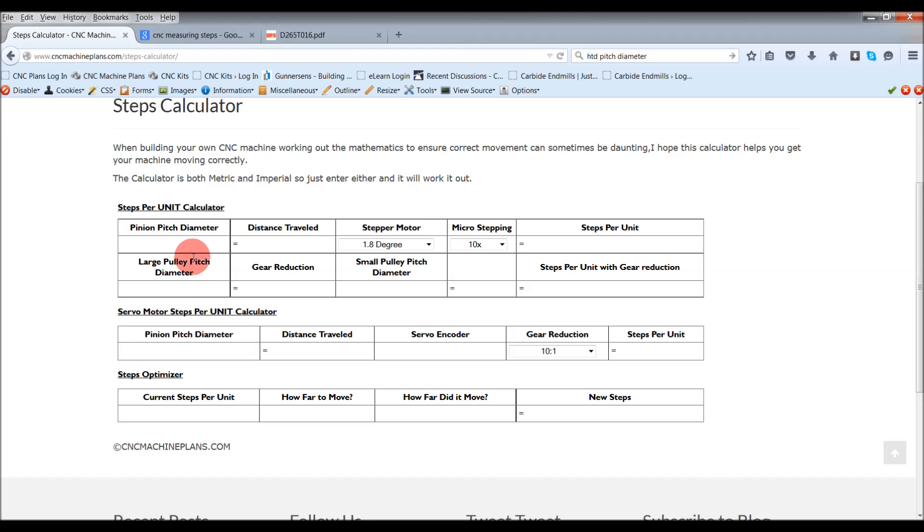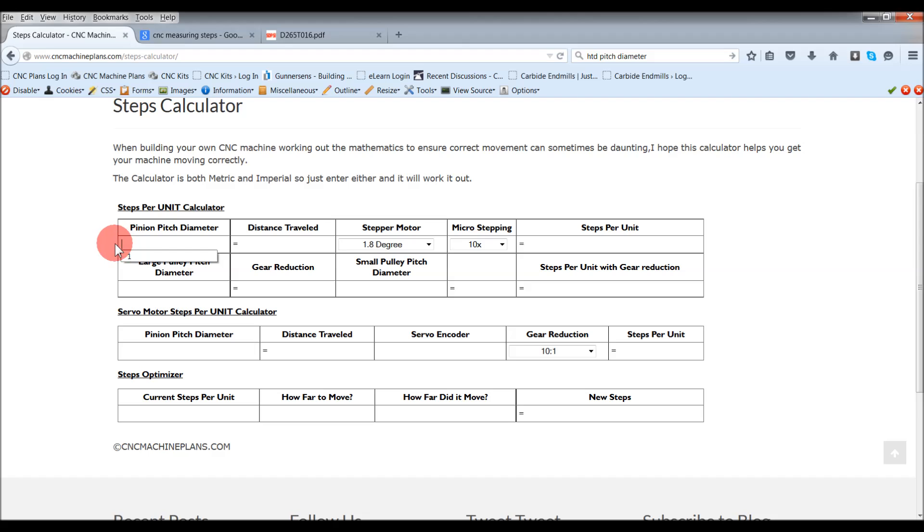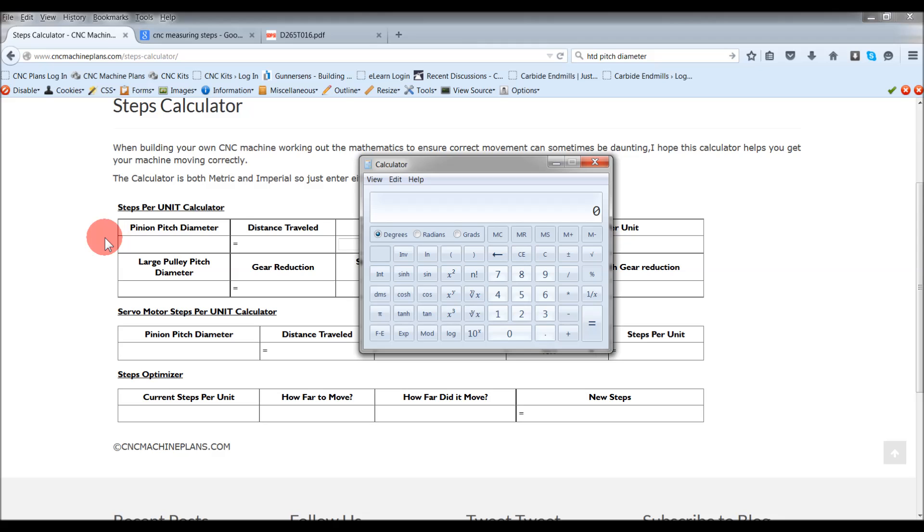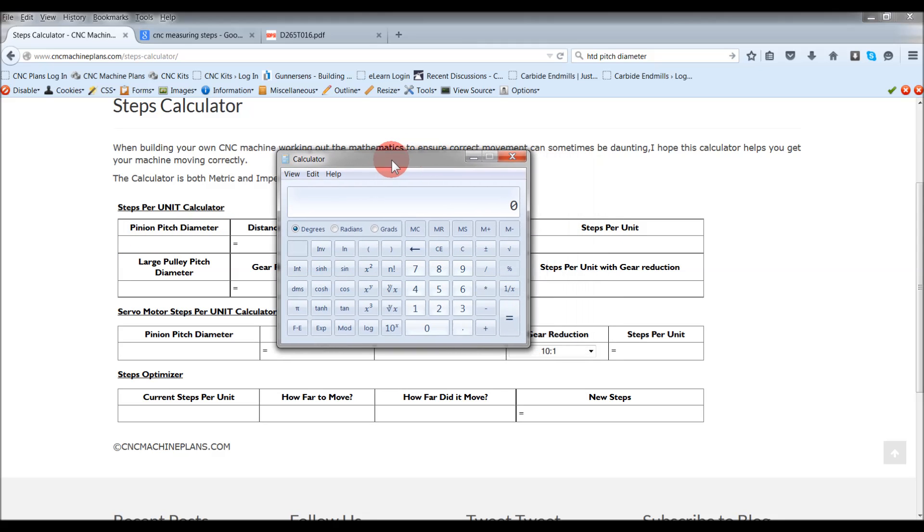You've got to establish some sort of baseline, especially when you're using gear reduction drives. How do we do that? Well, you've got to work out your pinion pitch diameter. This is really easy to work out if you're using module pinions. The math on that is module times tooth of the pinion. For example, I'll work off the gear reduction driver I'm using.